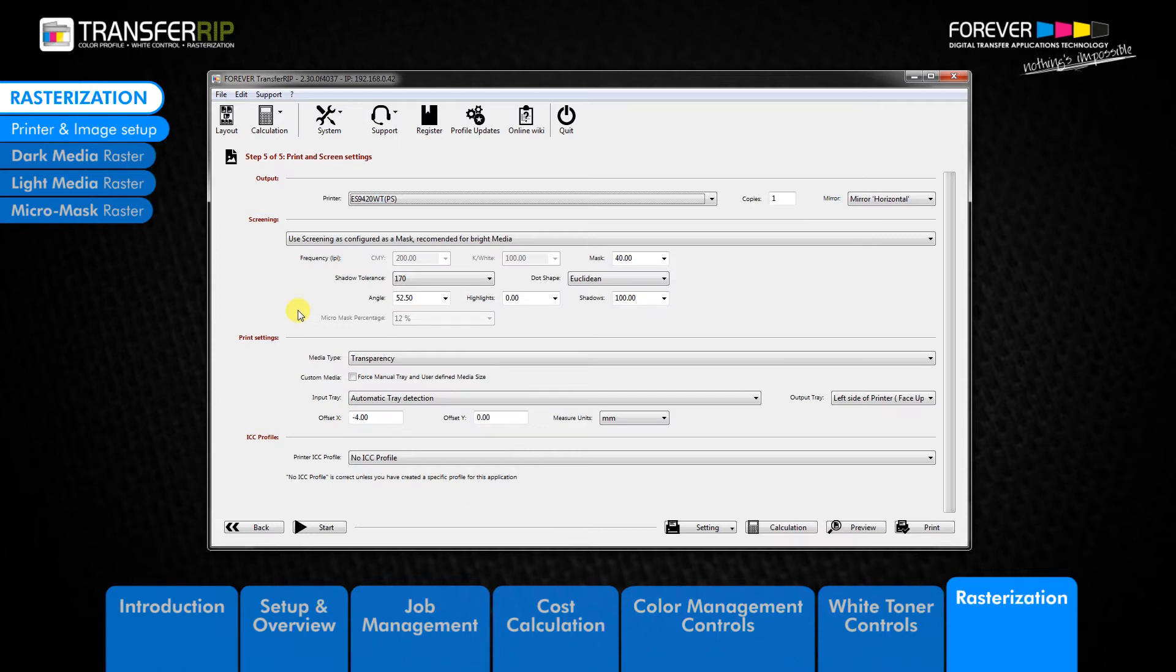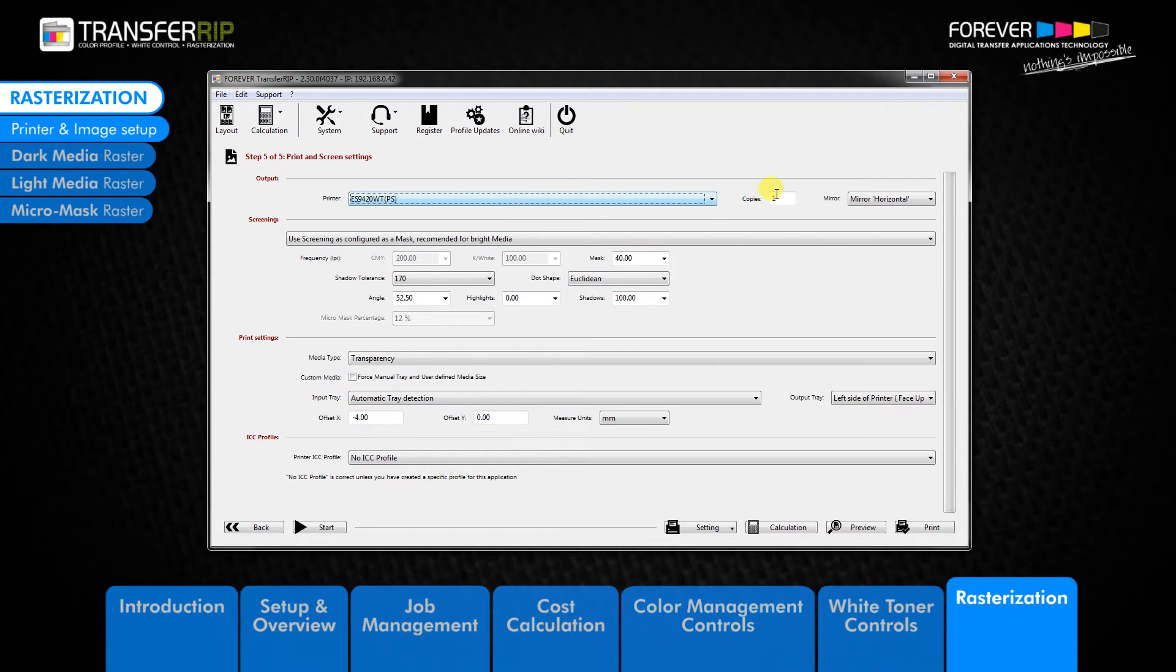The first option that we can see in the top window is the output menu. The output section allows you to choose the Oki printer, the amount you would like to print, and whether you would like to mirror the image or not.